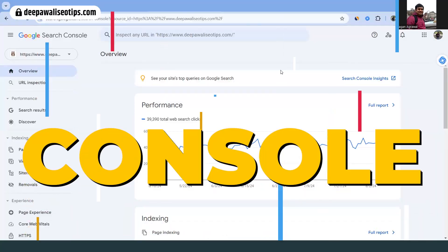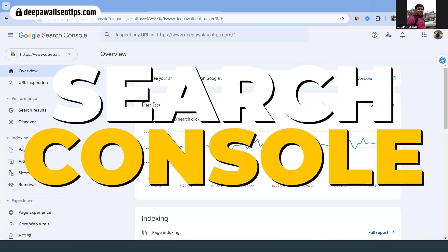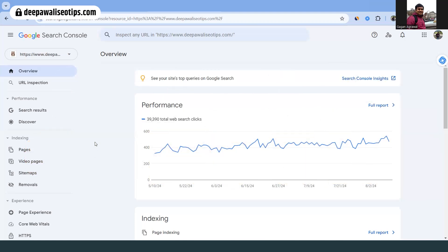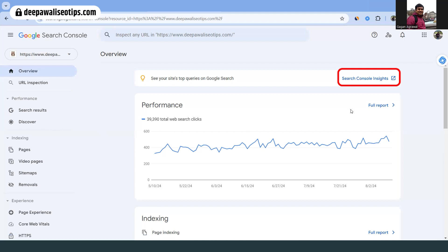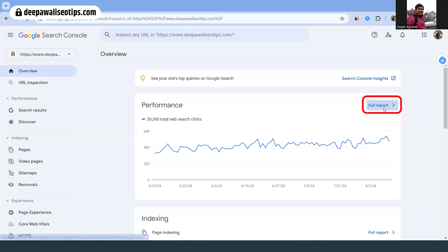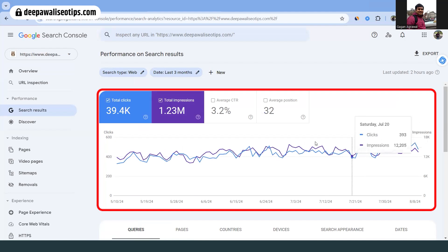So without wasting much time, let's jump into some practical examples. This is my Search Console — I've been openly sharing it. This is one of my websites, Deeply SEO Tips, where I've been writing a lot of articles around SEO. Once your website starts getting crawled, you go to the full report and you can see how many clicks are happening, etc.